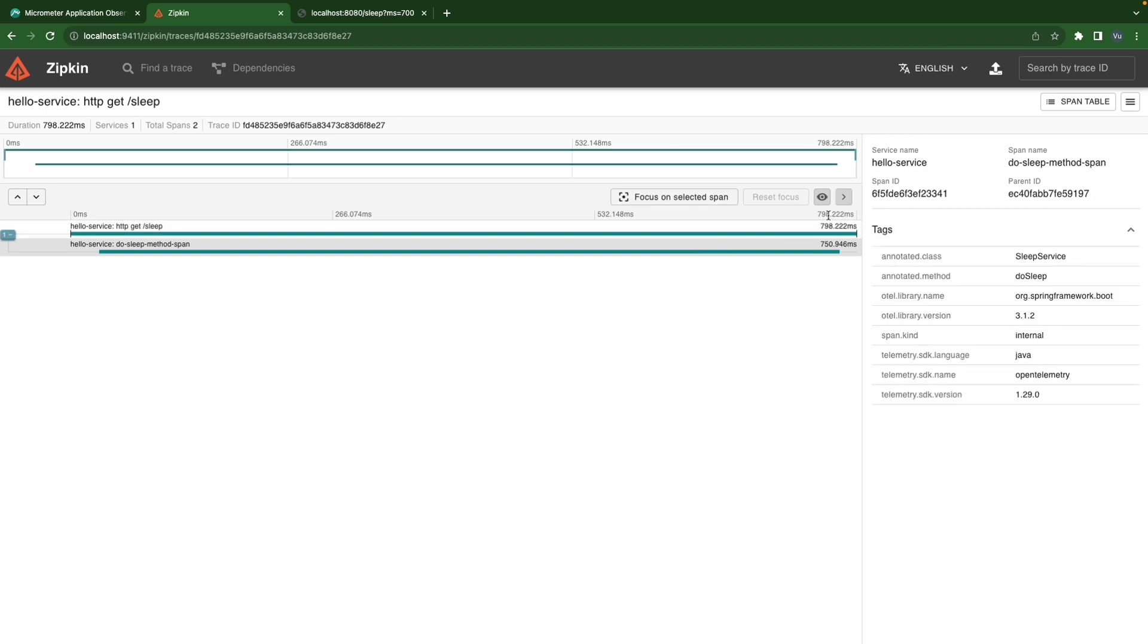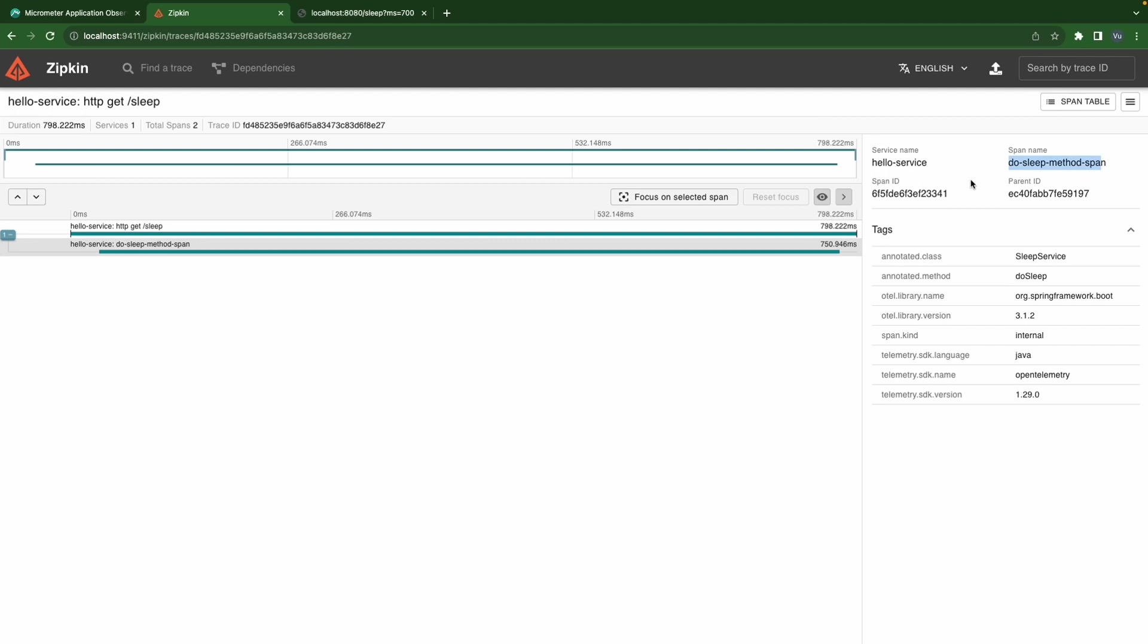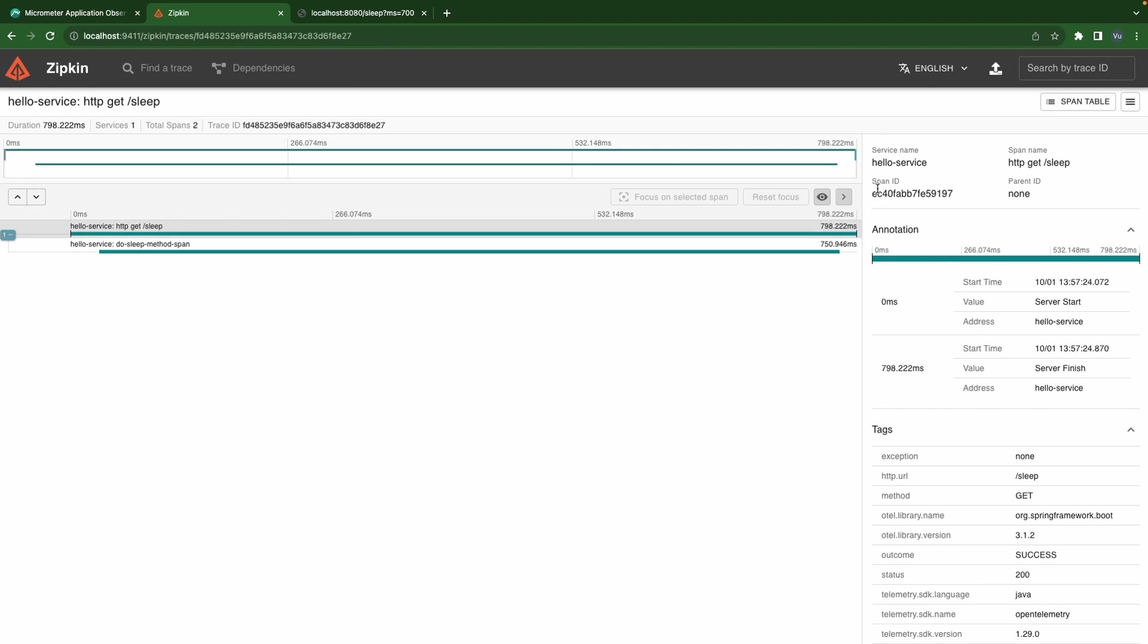Take a look at this, so there are some default tags for us as well, like annotated class SleepService, annotated method doSleep, and we also have the span name, the sleep method span name here. The span ID, the parent ID is the parent ID of the parent here.